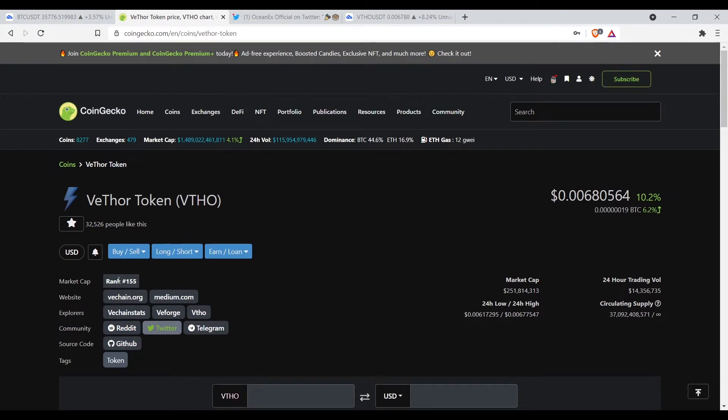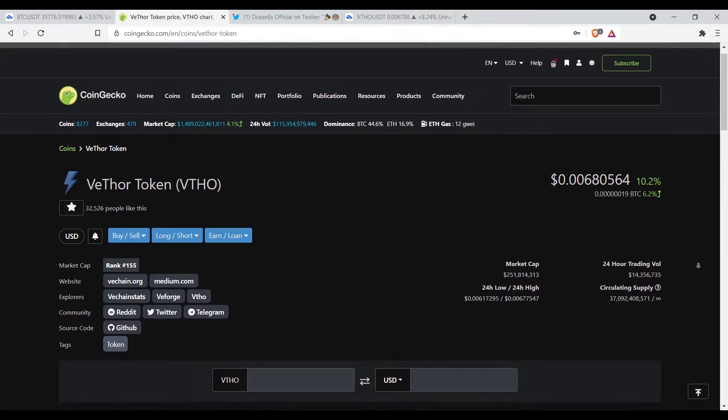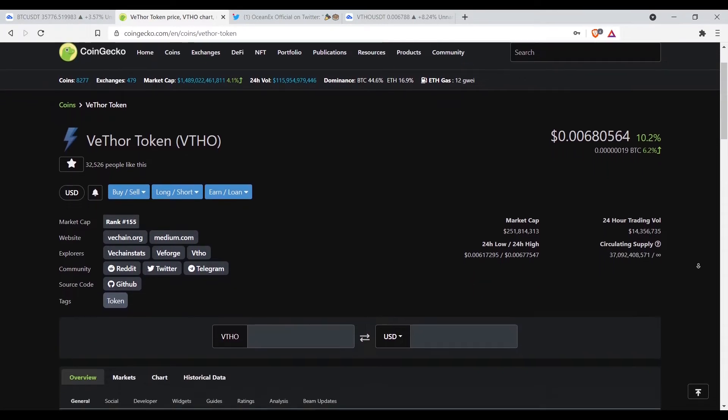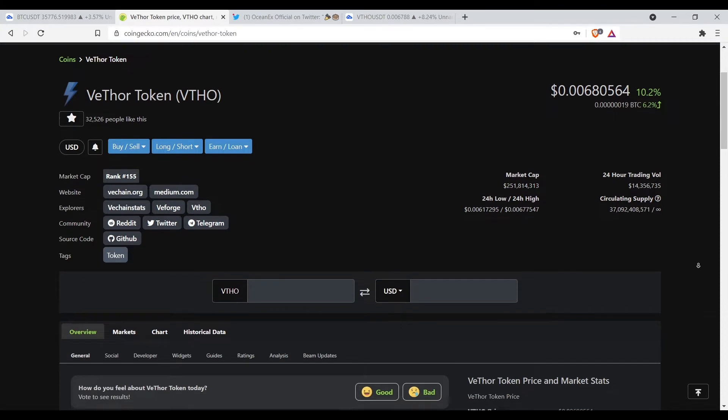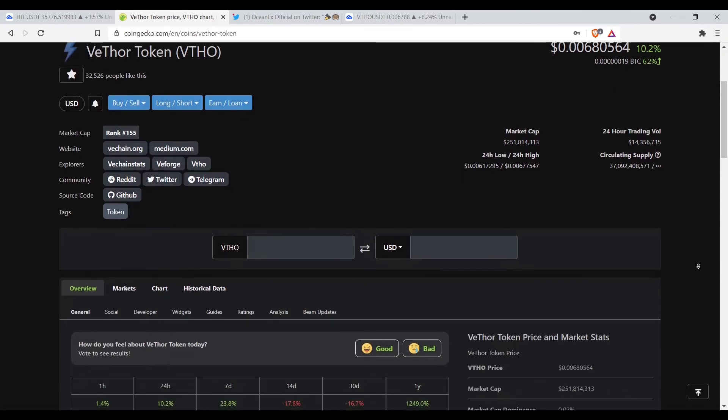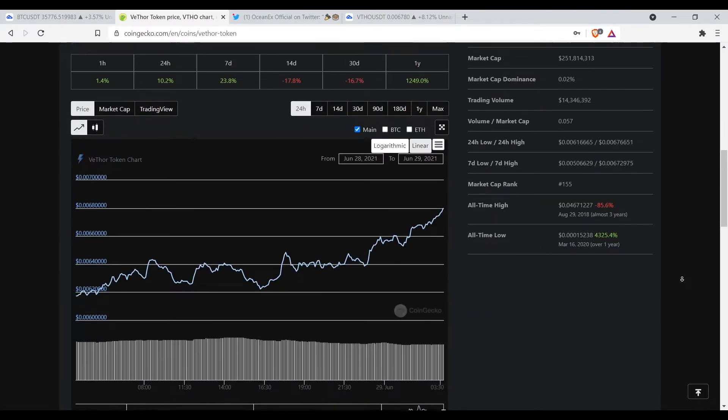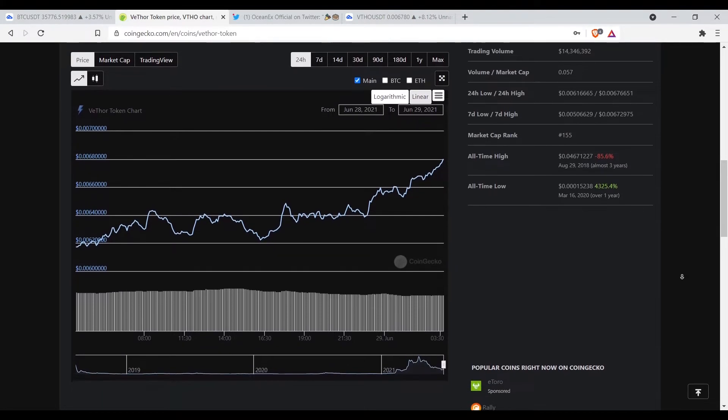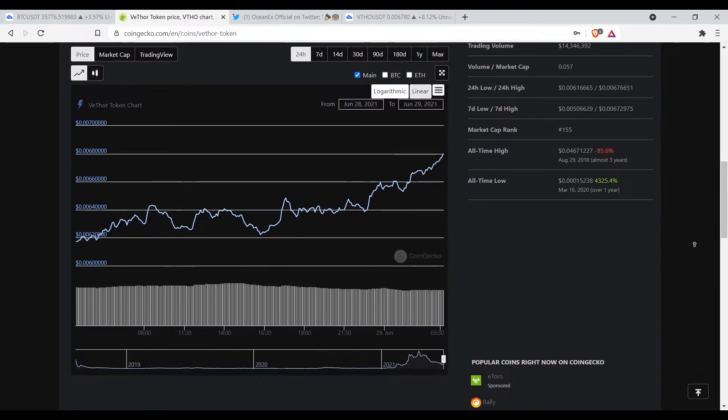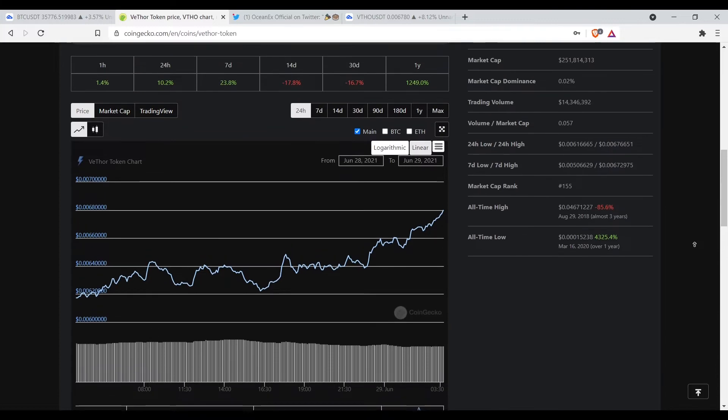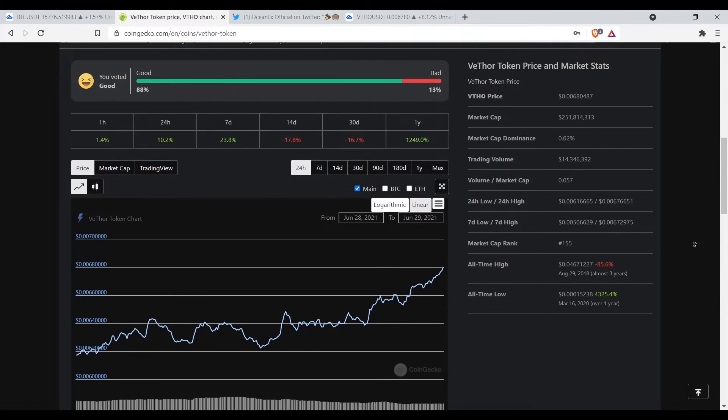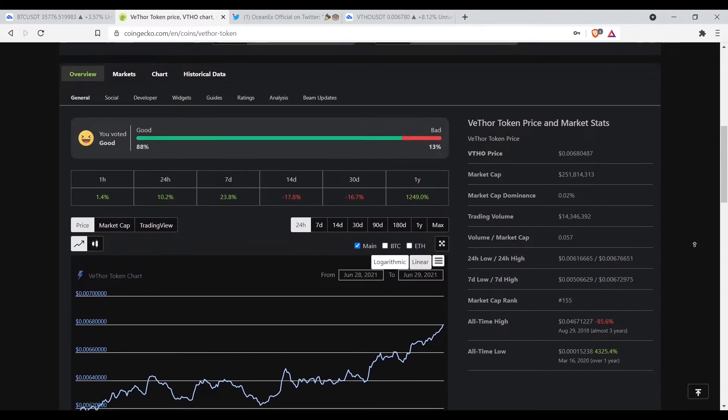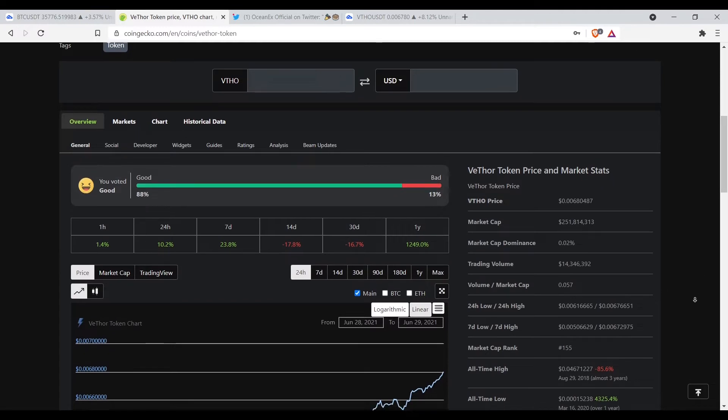Market cap rank we at 155, market cap $251 million, 24-hour trading volume is $14 million. I know some people thought the bull run was over. It's not over, it's not over yet. We still up in here. We still got to get back to the all-time high. We ain't got back to the all-time high yet and y'all talking about the bull run is over, man.